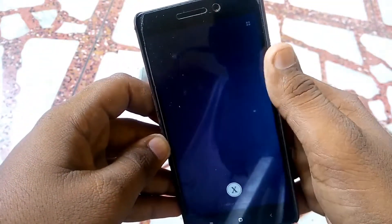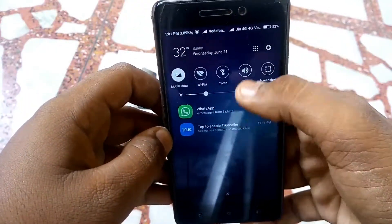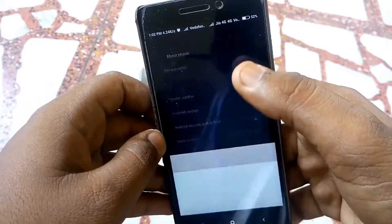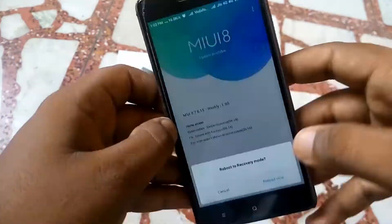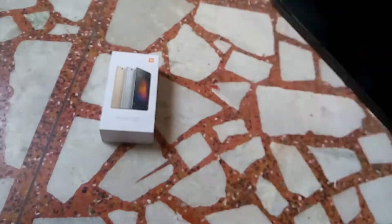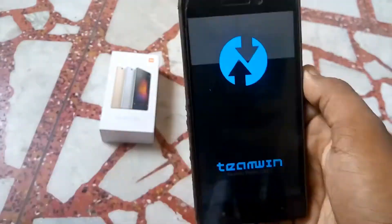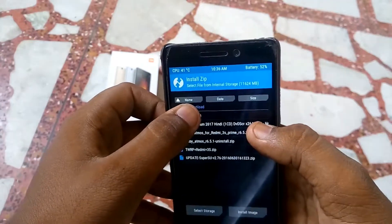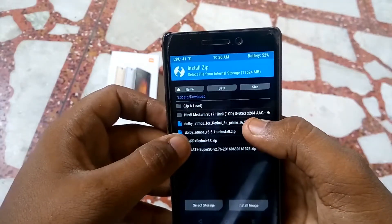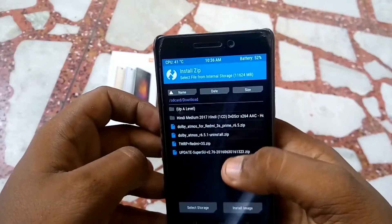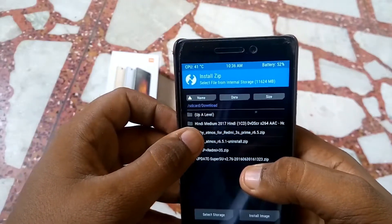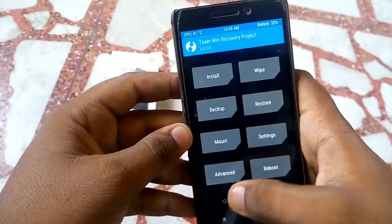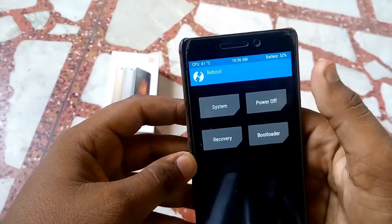If you want to remove Dolby Atmos, it's pretty simple. Just reboot to recovery mode, tap on Install, and flash the Dolby Atmos uninstall zip file — download it from the link in the description. After flashing, Dolby Atmos will be successfully uninstalled.